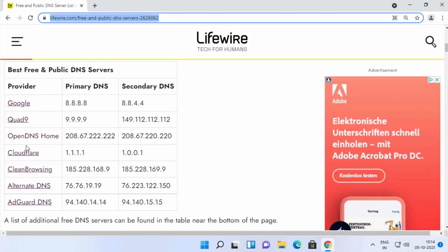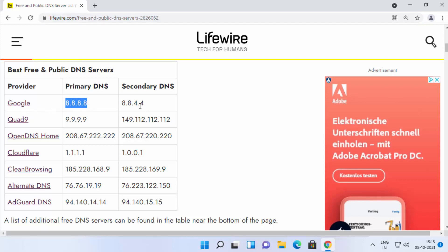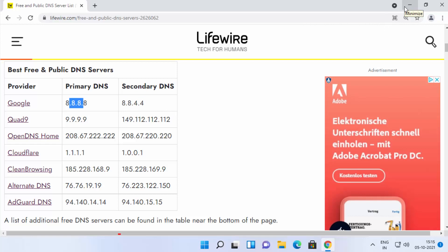All these DNS providers offer free DNS servers and you need a primary and secondary DNS IP address for changing your DNS server. I'll choose the Google DNS server — the IP addresses are 8.8.8.8 and 8.8.4.4. I'm going to use these two IP addresses for the DNS server on my Windows 11 operating system.